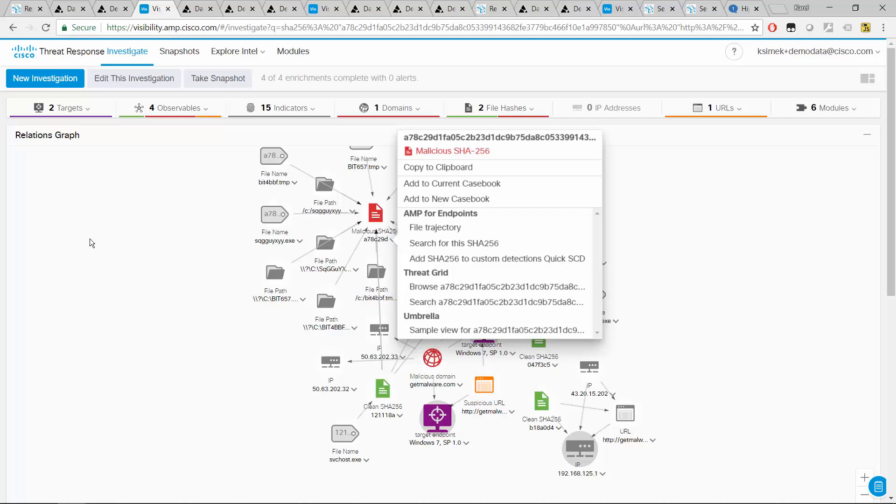And how this can augment your threat hunting and incident response practices by first working through, let's say, a very broad indicator. Then using our integrations to reveal that there might be one or few cases where this was already seen. And then combining the analysis done using ThreatGrid as well as the visibility of AMP for endpoint to realize what was actually happening on the endpoint and the potential of the infection as well. And eventually collecting enough evidence to build a case that might then allow you to uncover that this is something larger that there might be more machines involved.